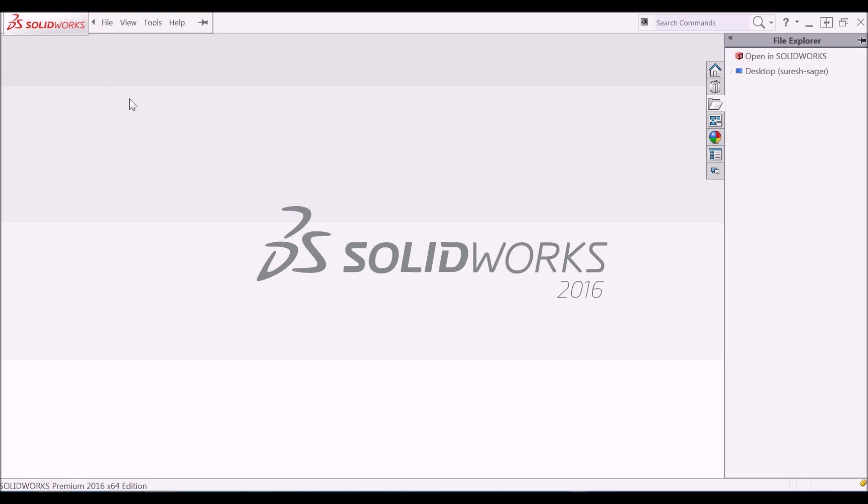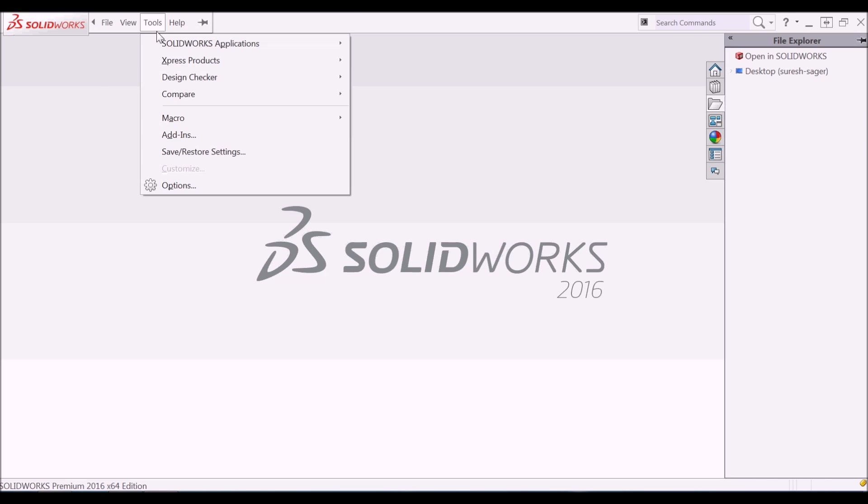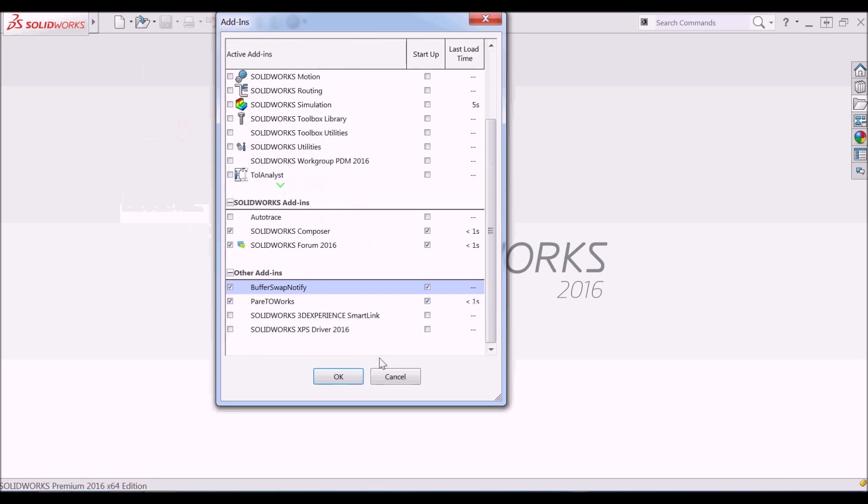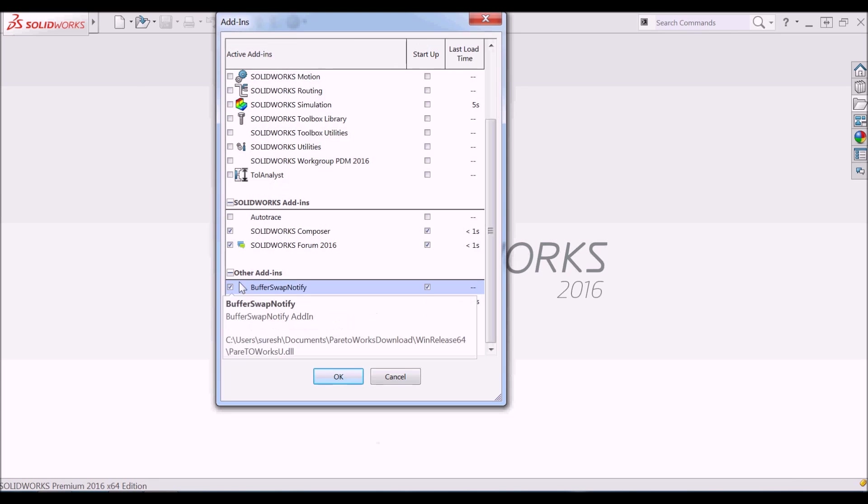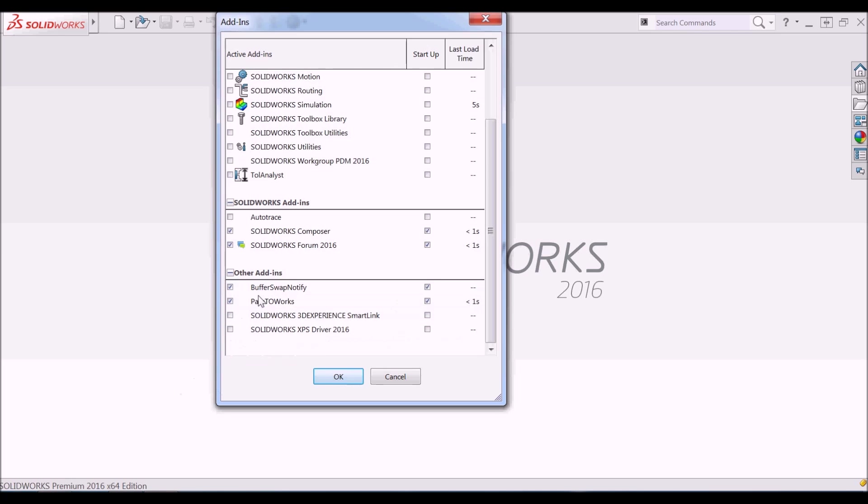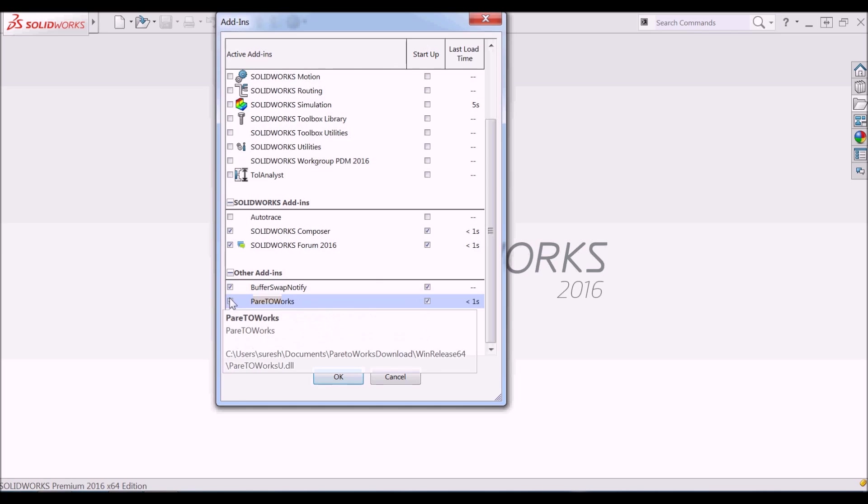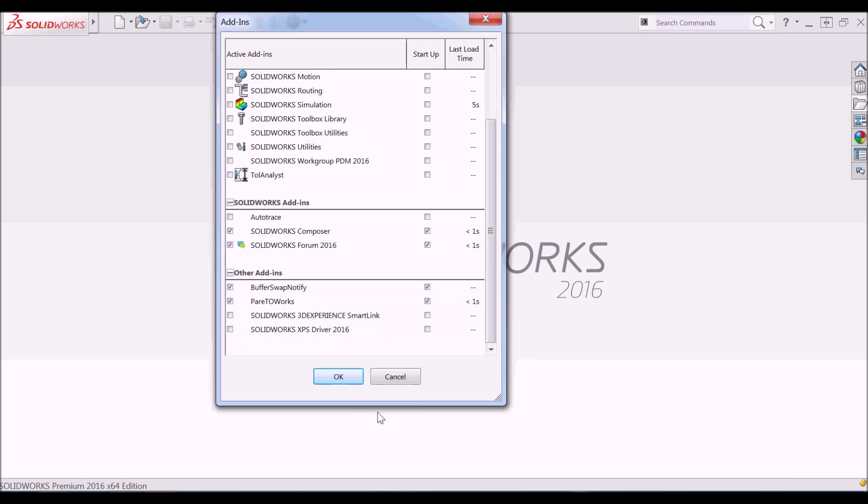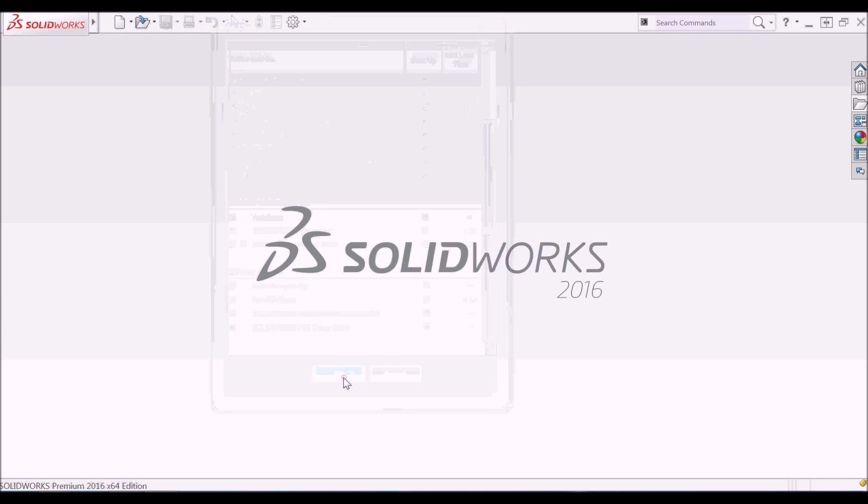To activate ParetoWorks in SolidWorks application, go to the Tools menu. Select Add-ins. In the list of other add-ins, find Buffer Swap Notify and ParetoWorks. Check all the boxes around both add-ins to activate ParetoWorks at SolidWorks launch.